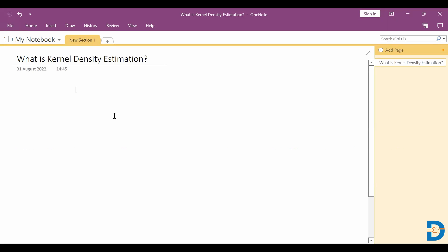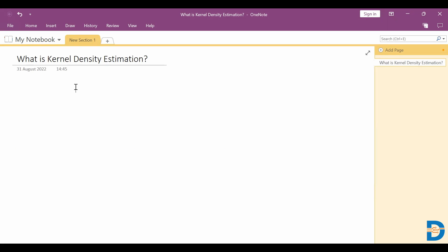Hey everyone, welcome to my video. In today's video we are going to discuss kernel density estimation. In our last video we saw what is probability density function. So here, when you have a parametric distribution — some common distribution like a normal distribution or any known distribution — it is easy to get a probability density function.